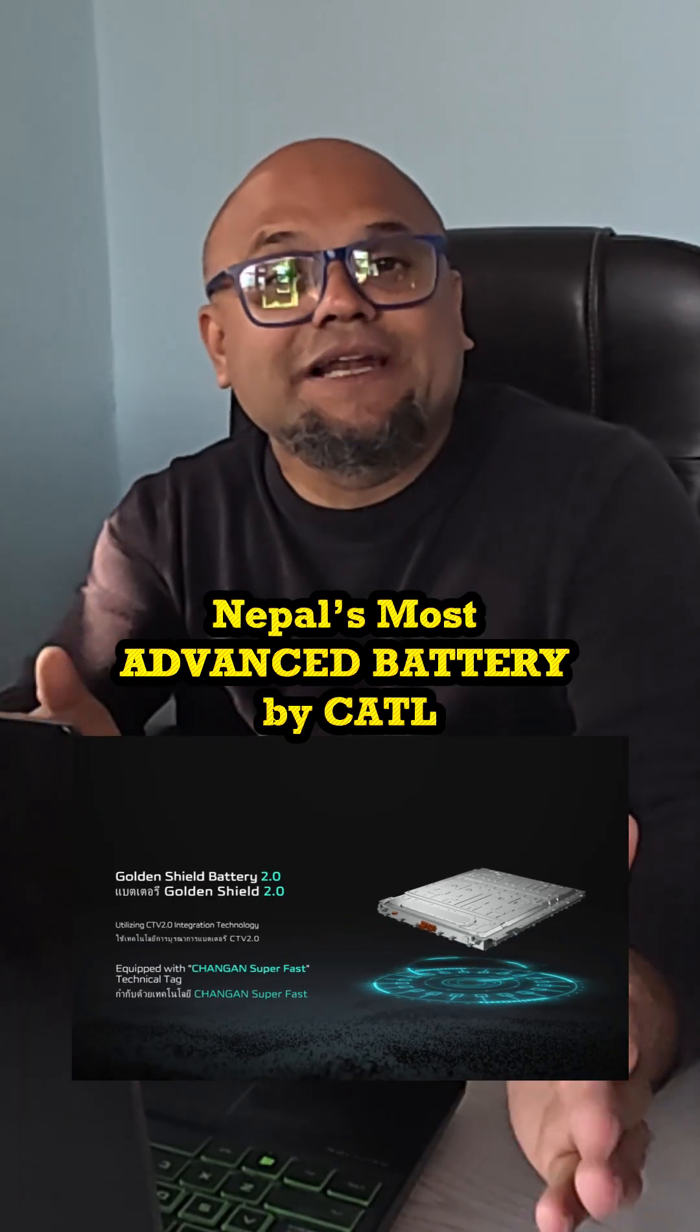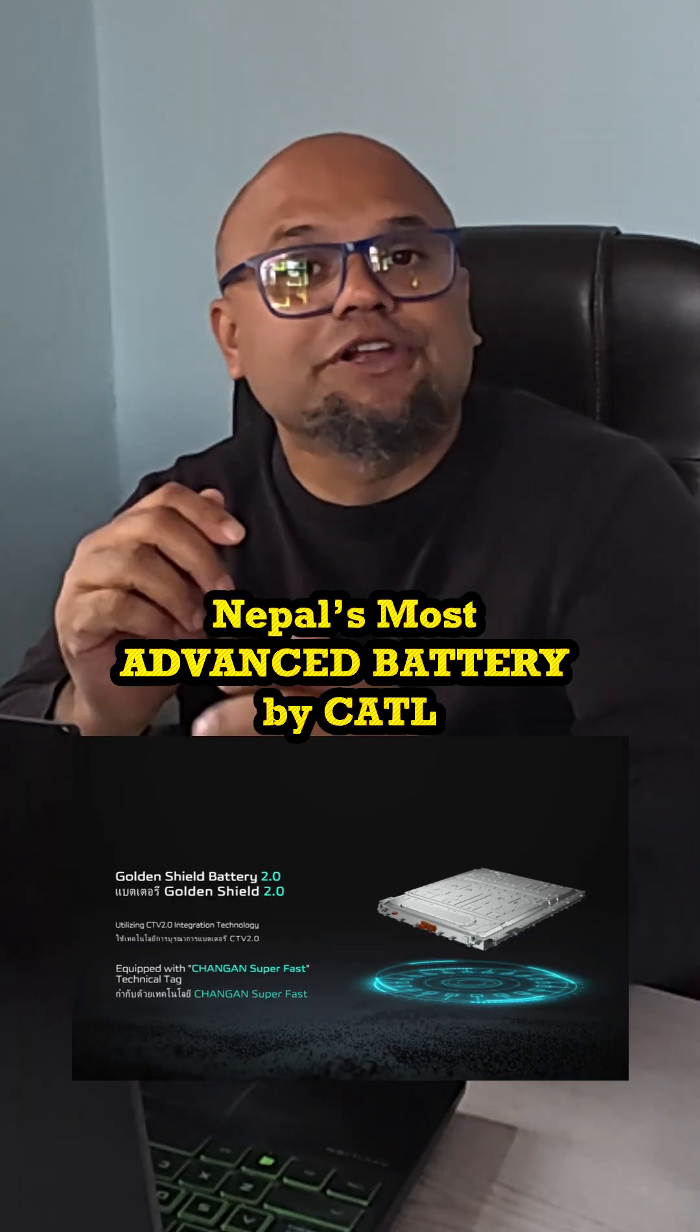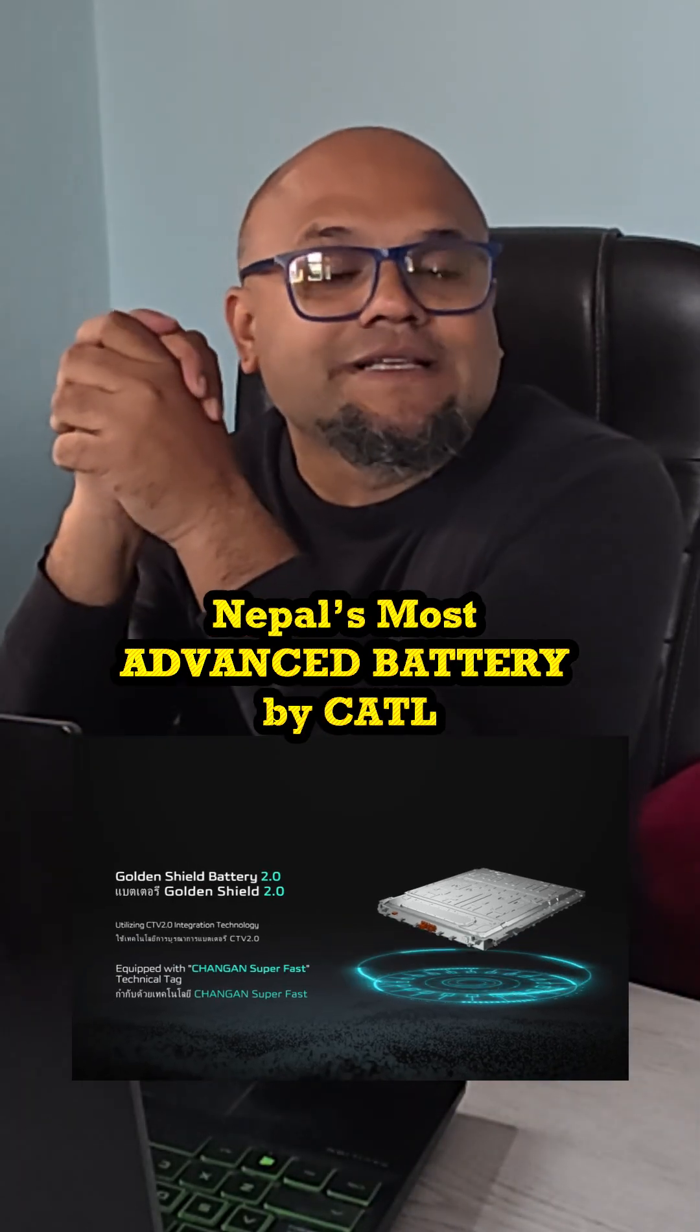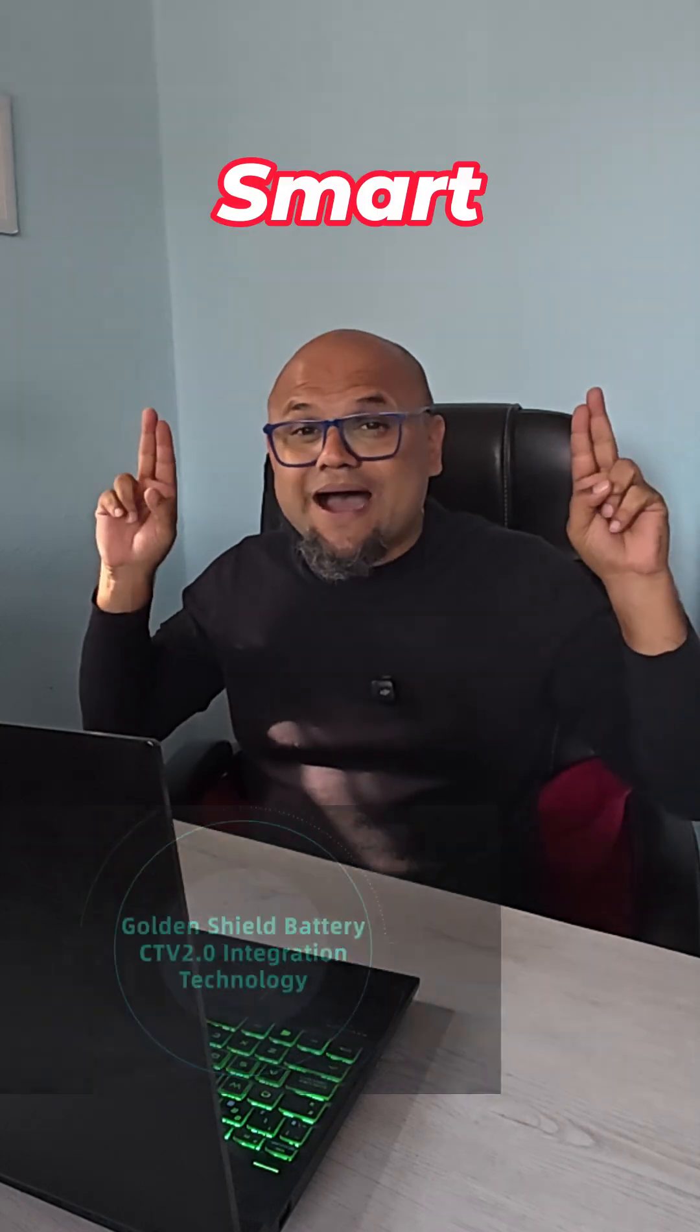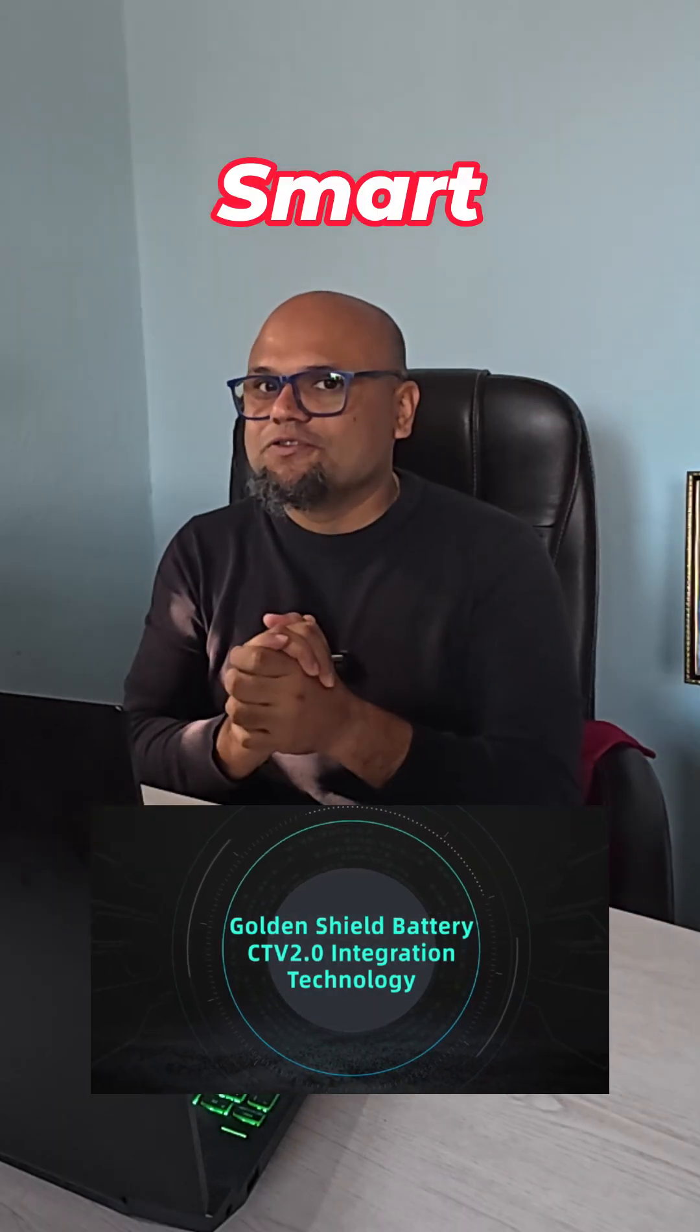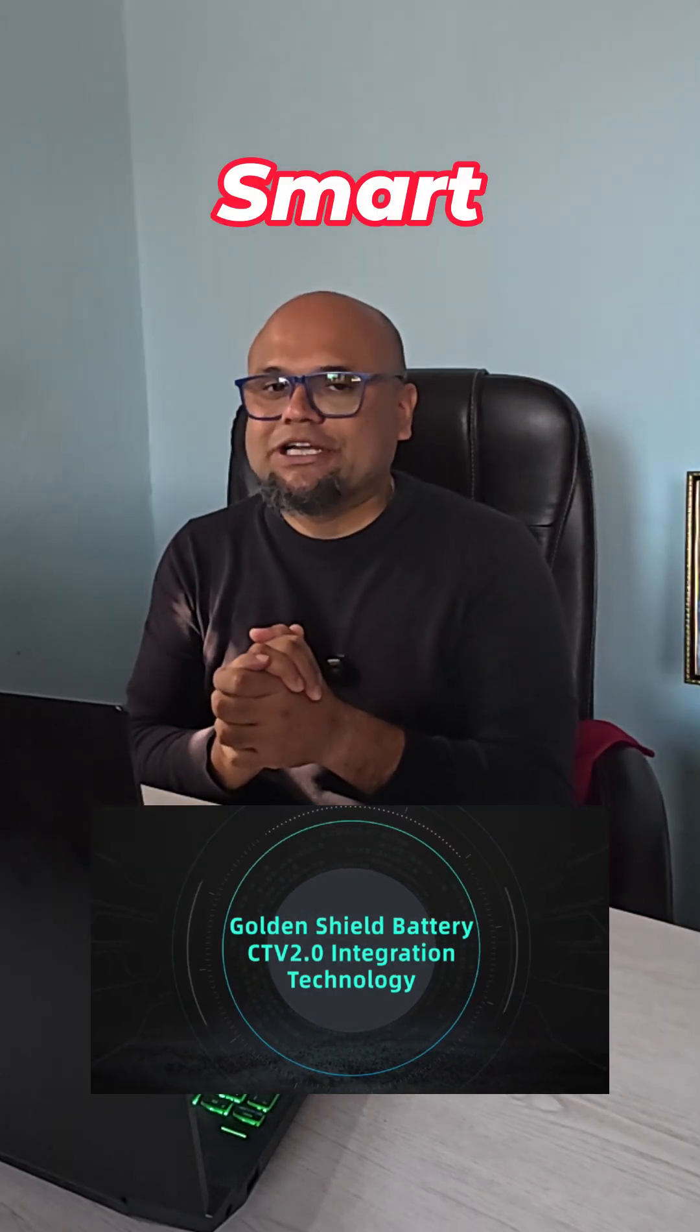The answer is inside the Golden Shield Battery 2.0 from CATL. Now there is a term 'smart' that they use with Golden Shield 2.0 high voltage battery.